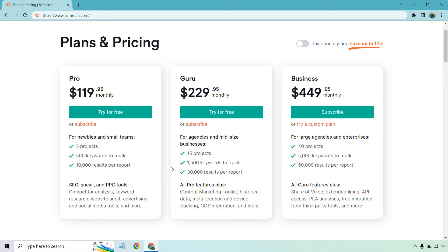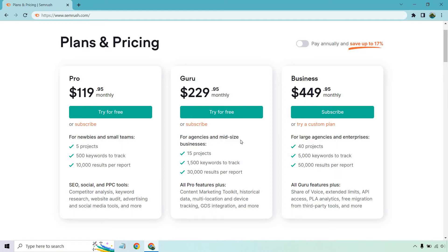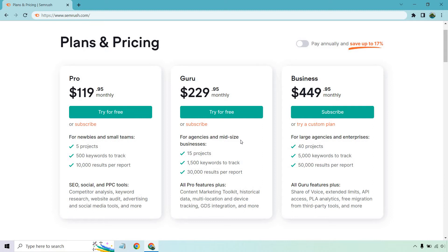Moving on to Guru, this is going to be for agencies and mid-sized businesses. So usually you can pretty much tell if you've been doing SEO for a good amount of time. Whether you have one, two, three, or a few websites that are doing very well, pretty much you're profitable. And paying this isn't going to be a big deal for you because you need backlinks, you need tools on what competitors have, and so on and so forth. Then yes, this will probably be good for you as well. With this, you get an increase of 15 projects, 1,500 keywords to track, and 30,000 results per report. You get all the pro features plus content marketing toolkit, historical data, multi-location and device tracking, GDS integration, and more.